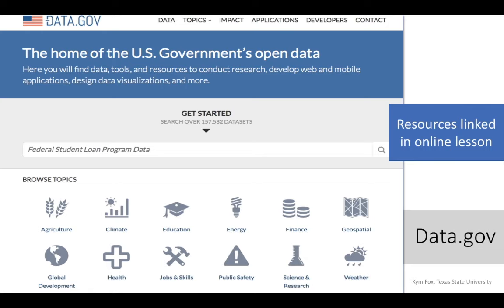There are a number of places online where you may be able to find pertinent information. Data.gov is actually a U.S. government site set up for federal government data on all manner of things — everything from agriculture and climate to education to public safety. There are just many, many places to look for data here.